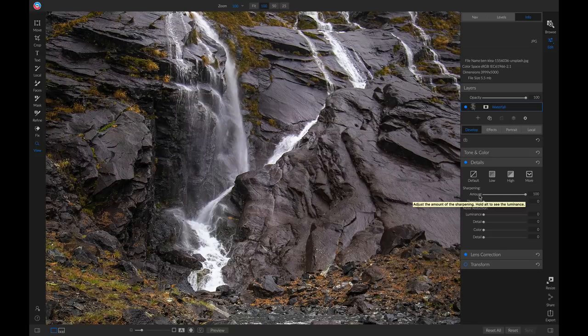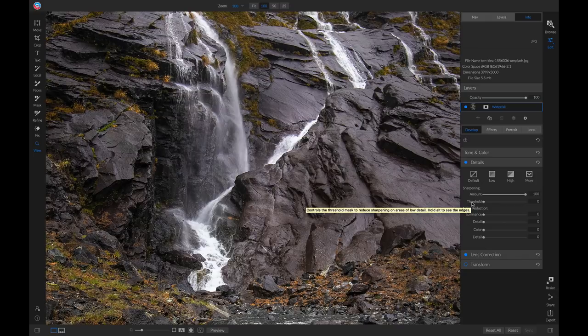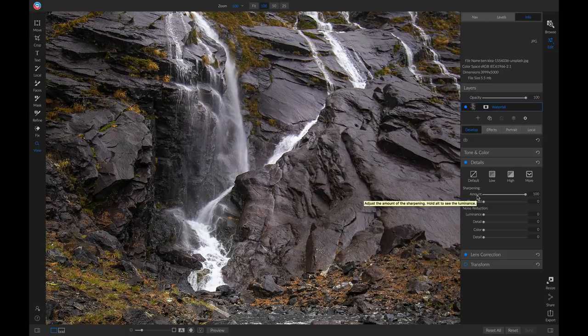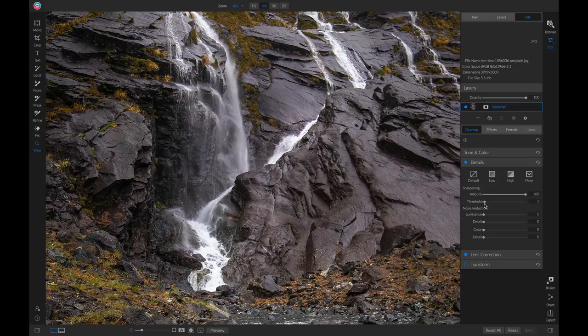Below that we have this threshold slider. This is going to determine how many of those low detail areas we sharpen up using this amount slider. So if we want less sharpening on those low detail areas, we can pull up on this threshold slider.